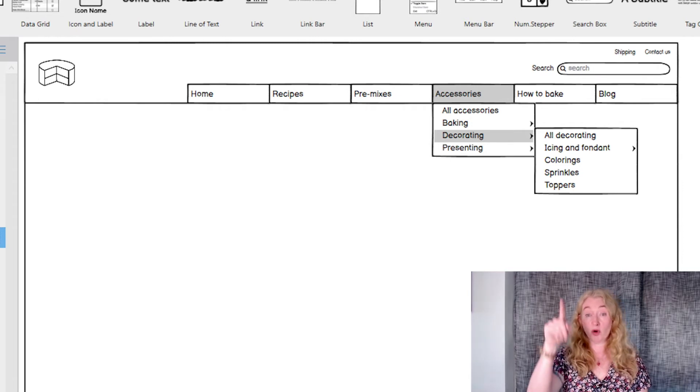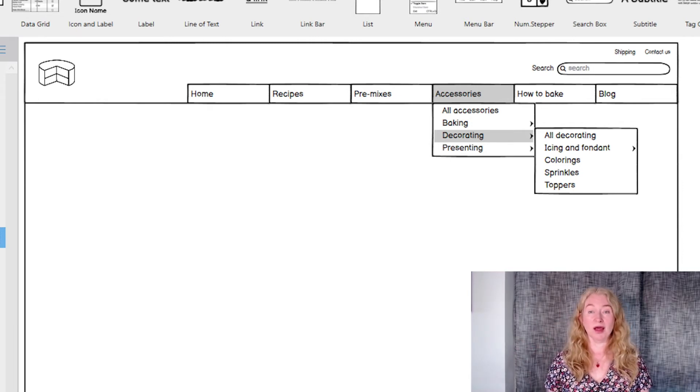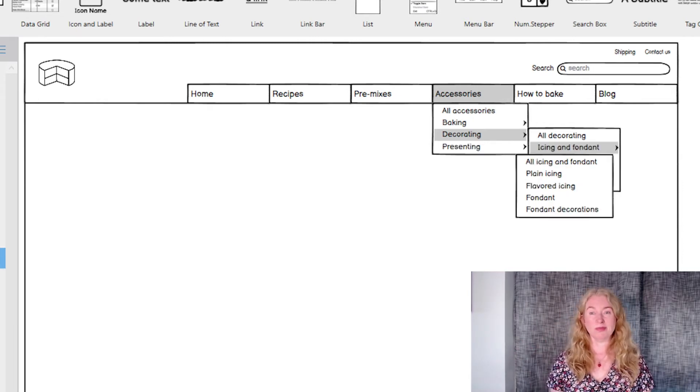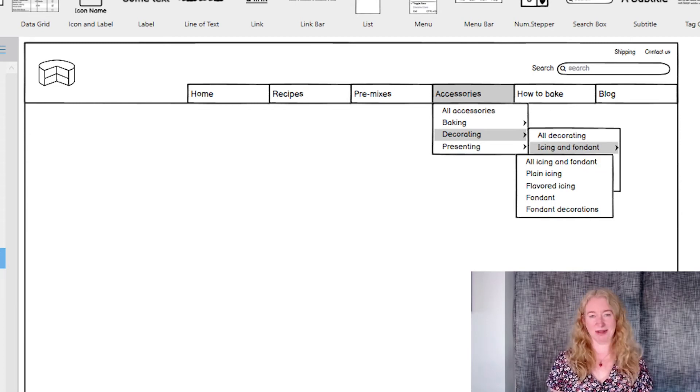Dropdowns can extend one more level with a flyout. But don't go more than one level — three is plenty.